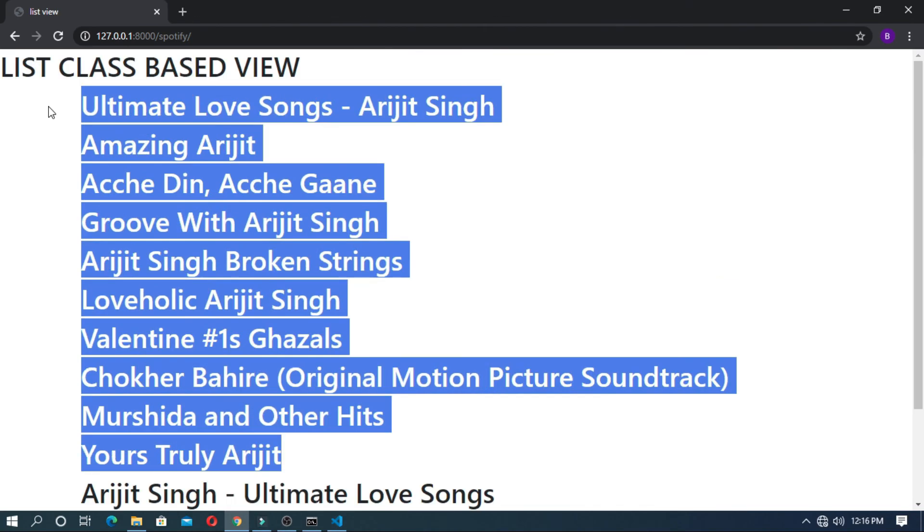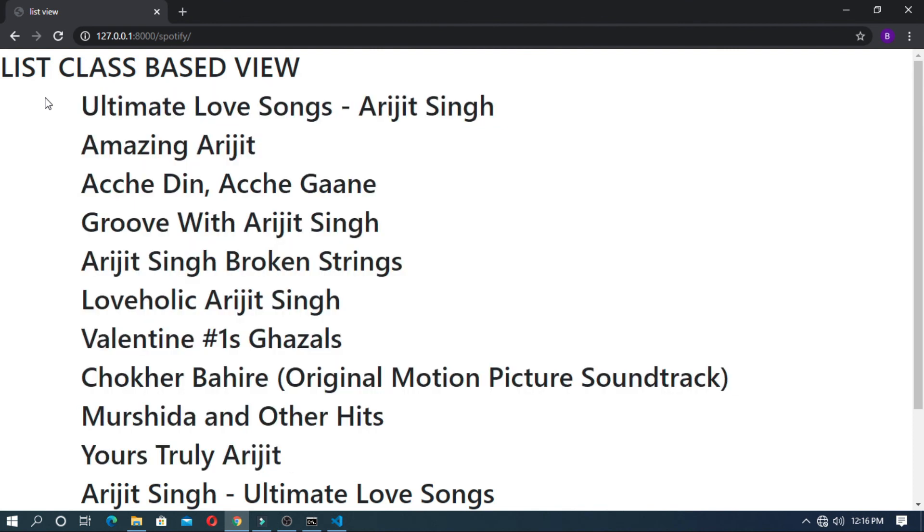In the upcoming video I will tell you how users can input the URL of any artist and get all the albums of these artists. We'll discuss a lot more things about Spotify API. Don't forget to subscribe the channel and see you in the next video. Thank you.